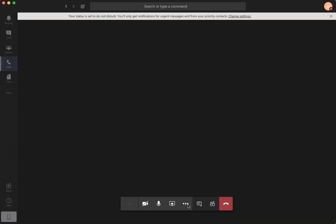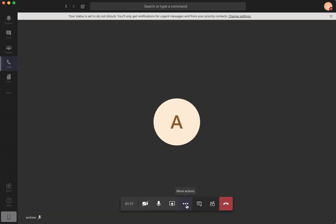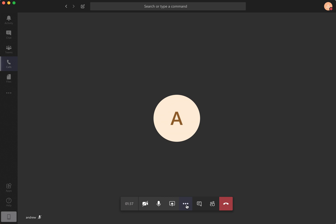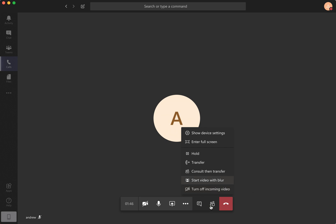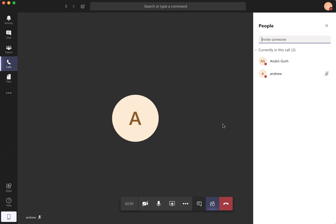Yeah. So these are the options. More actions. Let's check out here. You can hold. You can enter full screen. You can start video with Blur. So something like that. Then you can also show the participants here.